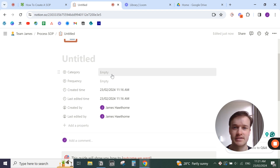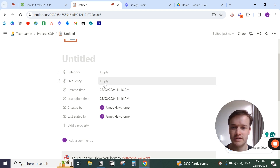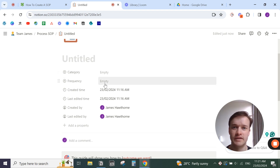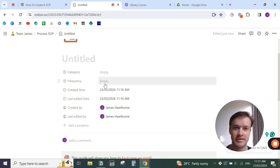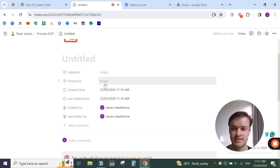You also want to note how often you're going to be using the standard operating procedure, or how often this task is done — is it daily, weekly, monthly, quarterly, or yearly? How often are you doing this task?